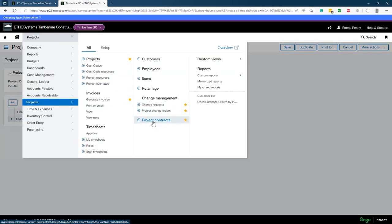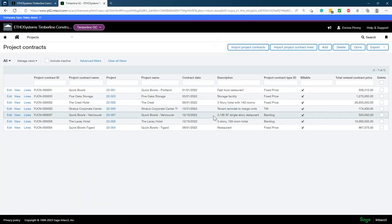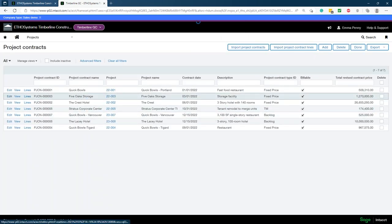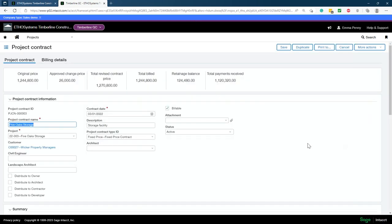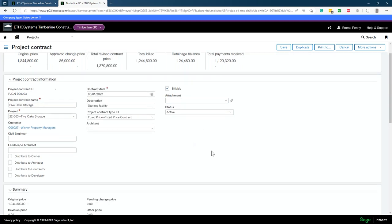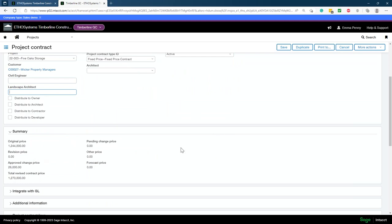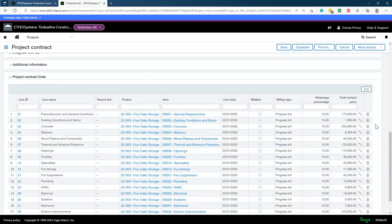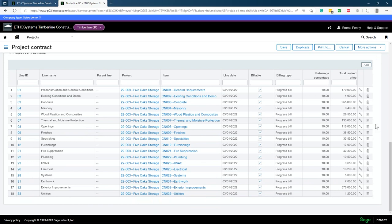For our projects, we also need to set up project contracts. Here is the Five Oaks Storage project contract. We have contract name, which contract to tie to, date, description, and the project contract ID type — whether it's fixed, backlog, GMP, T&M. We can set status, attachments, architect, civil engineer, landscape architect, and the project contract lines showing what items went into this contract, tracking retainage and setting retainage — all that for our contracts.